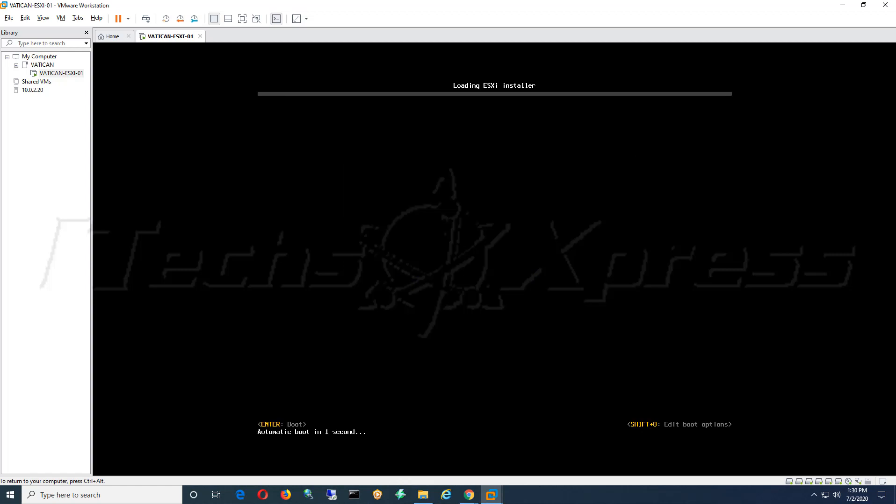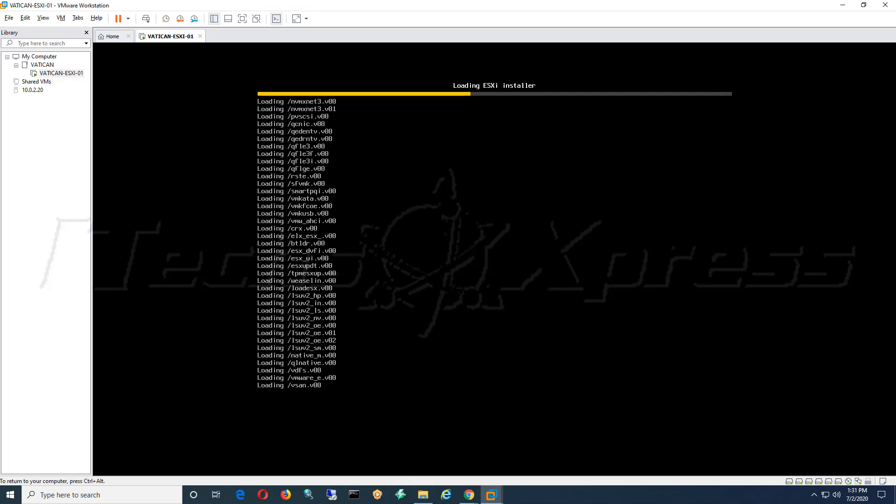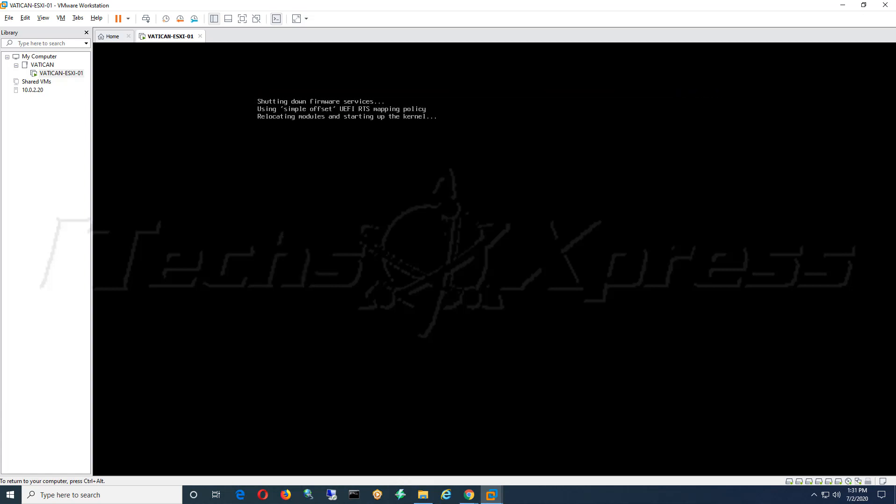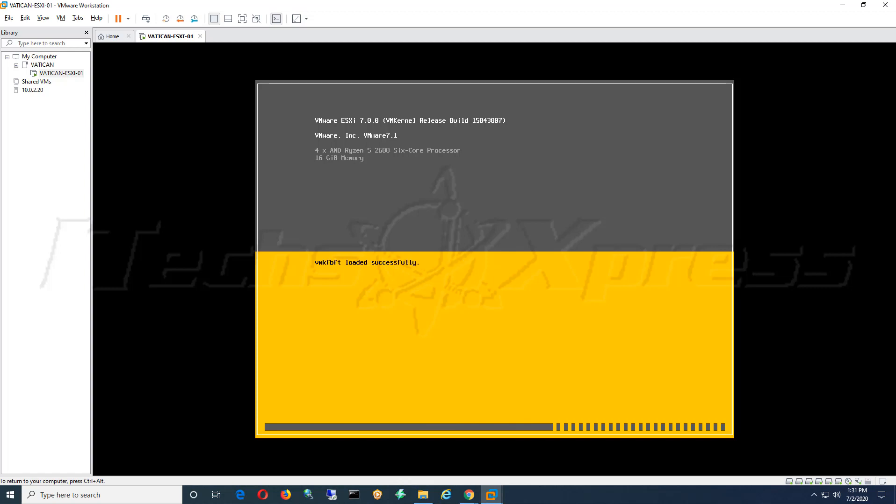So now it's going to go ahead and load that ISO for 7.0 ESXi. You can see it's listed there at the top, VMware ESXi 7.0.0. So this should come with the latest VMware tools, and we will verify that towards the end here. Let it successfully load.